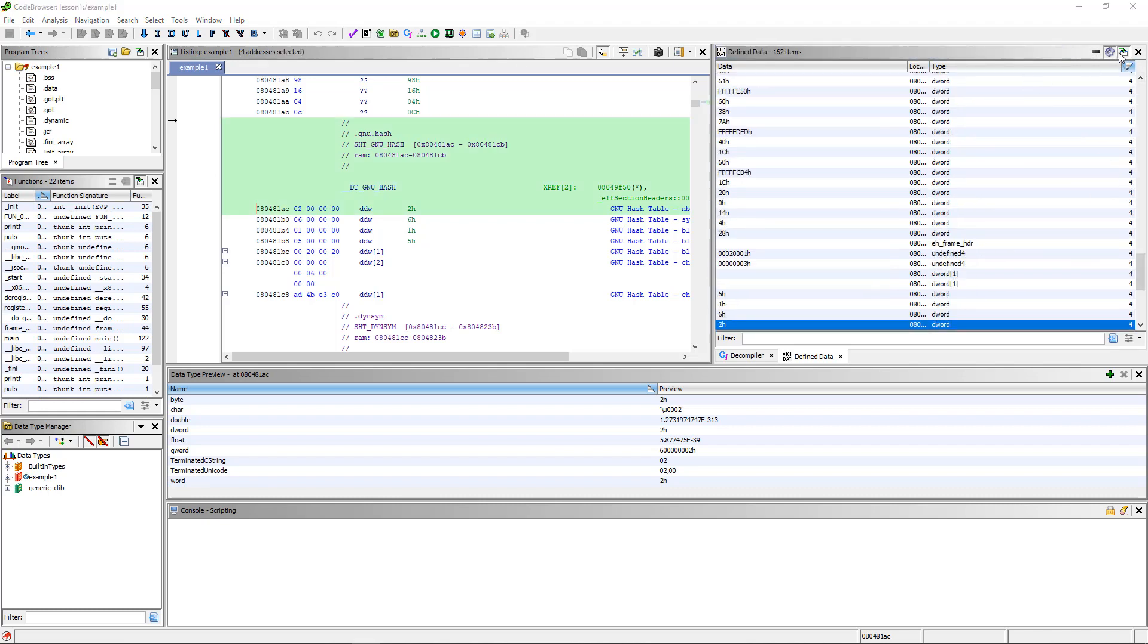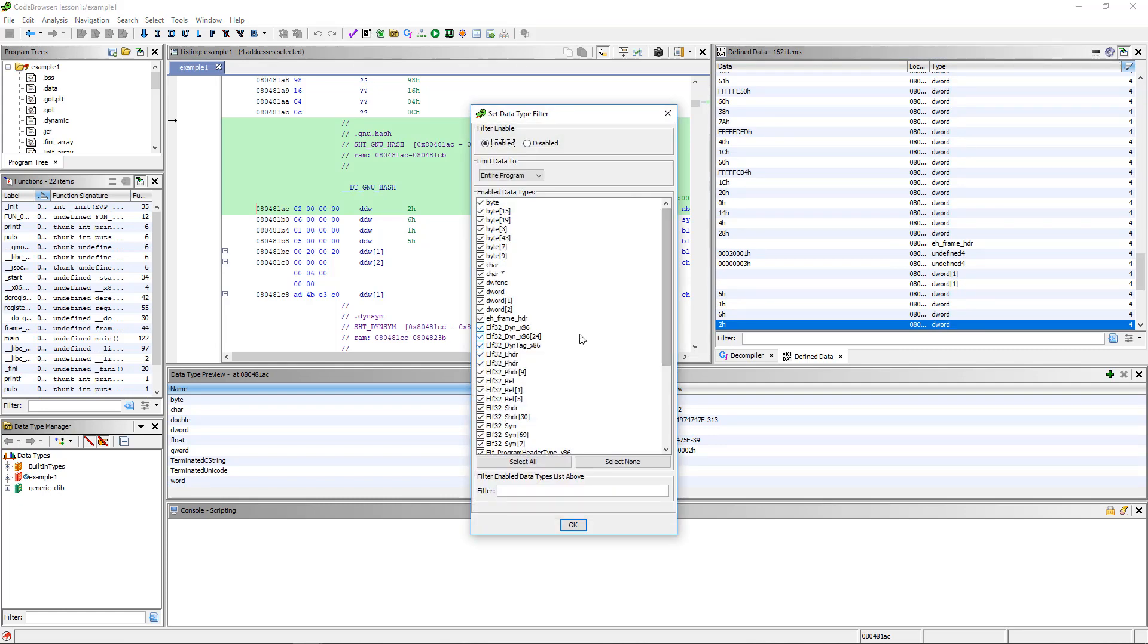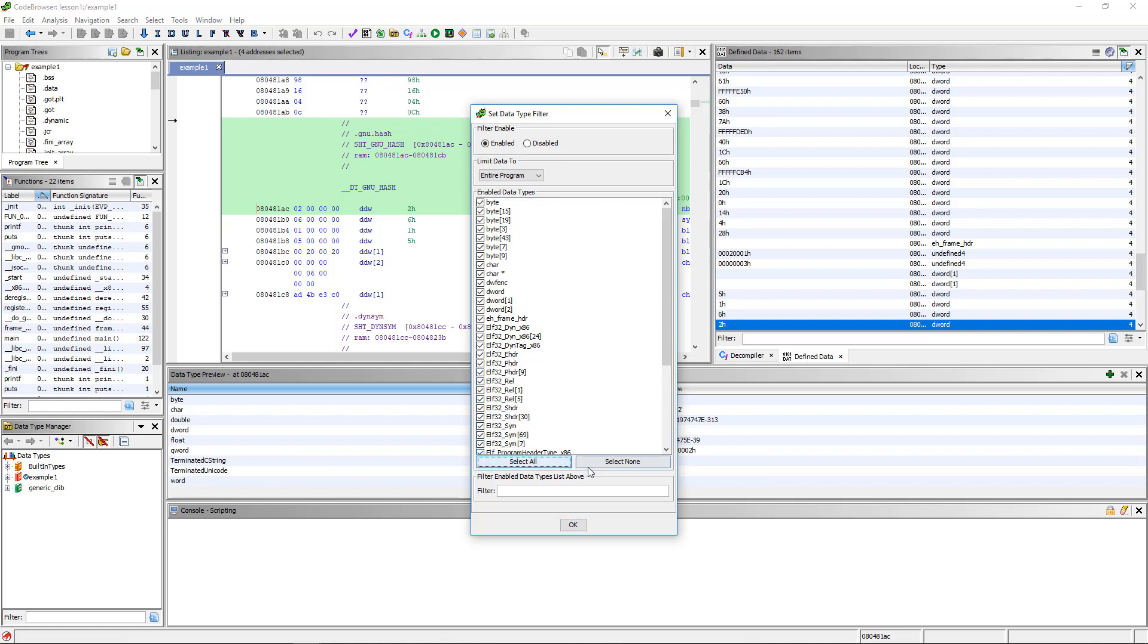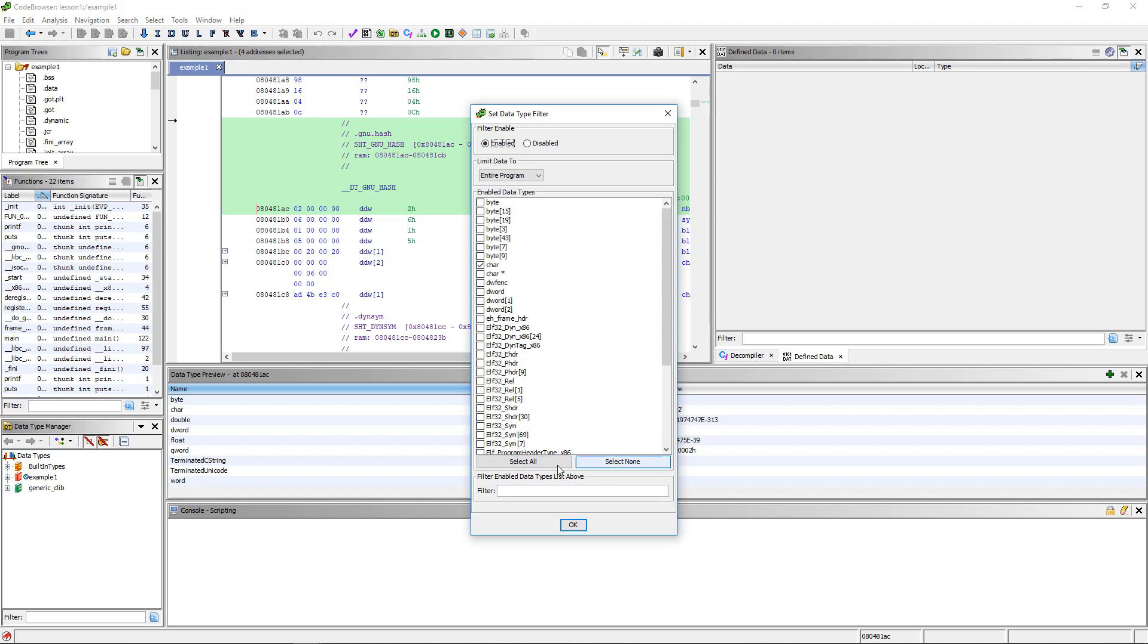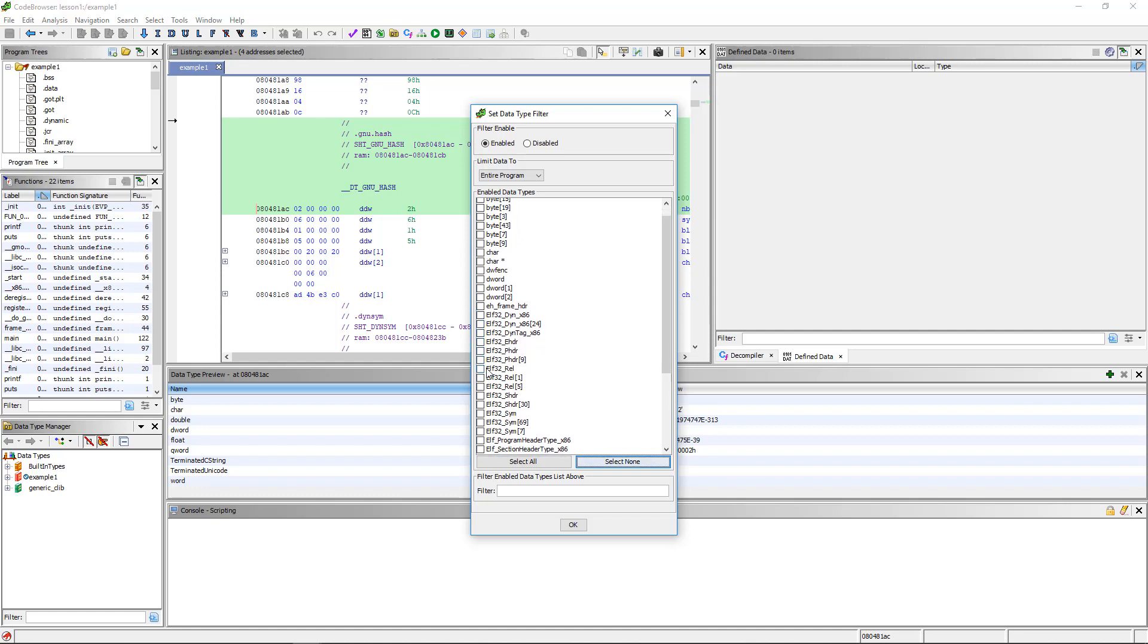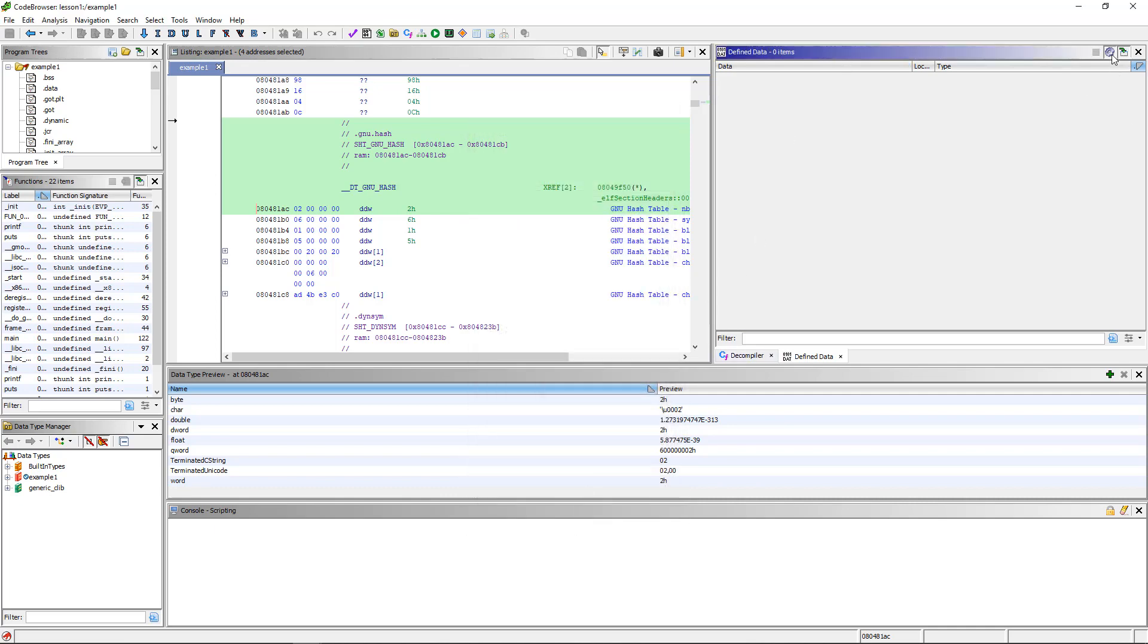Let's say you only want to find things that Ghidra has determined is used as a character. I don't know if there's any single characters defined as data that Ghidra could have analyzed and realized that, because this is a trivial program that I've made. But let's go ahead and unclick everything. Actually, select none and then click char. And you can see, well, yep, nothing shows up. So let's do that again. Let's select none and let's just do, I don't know, char pointer.